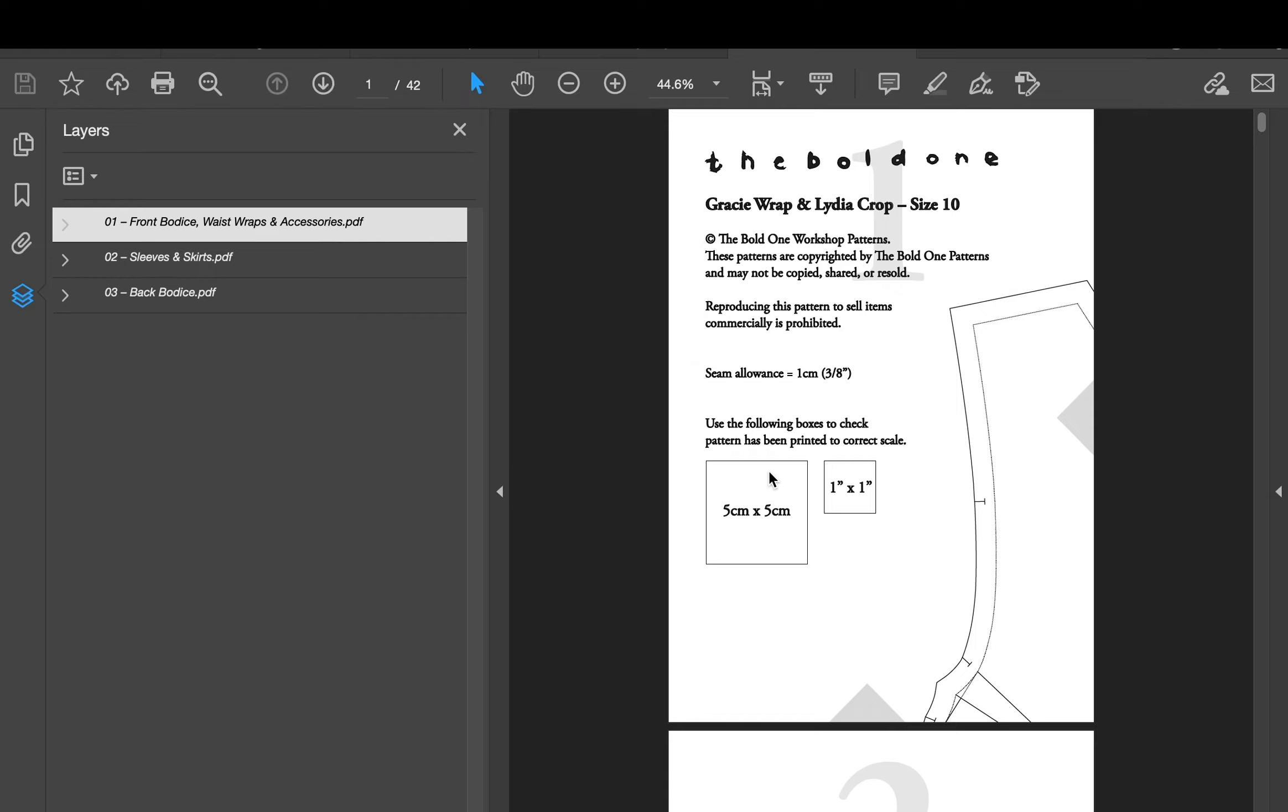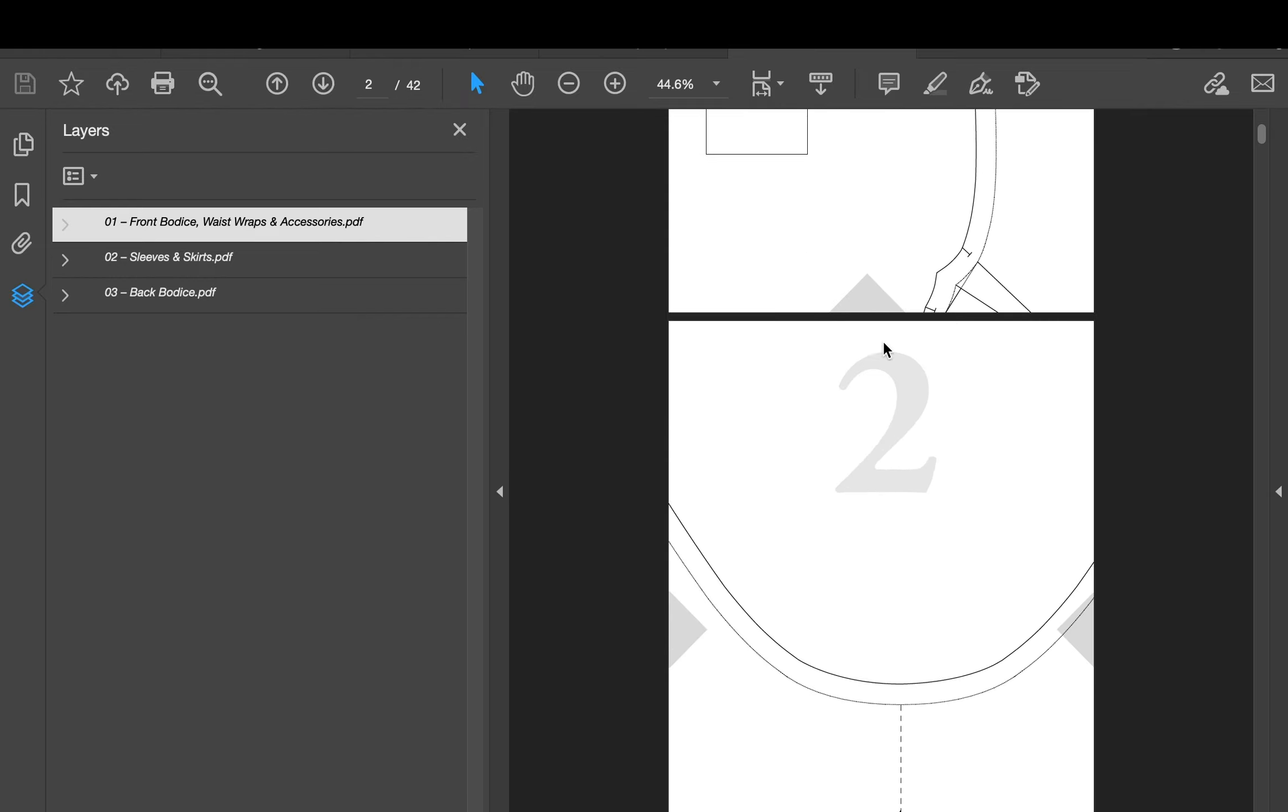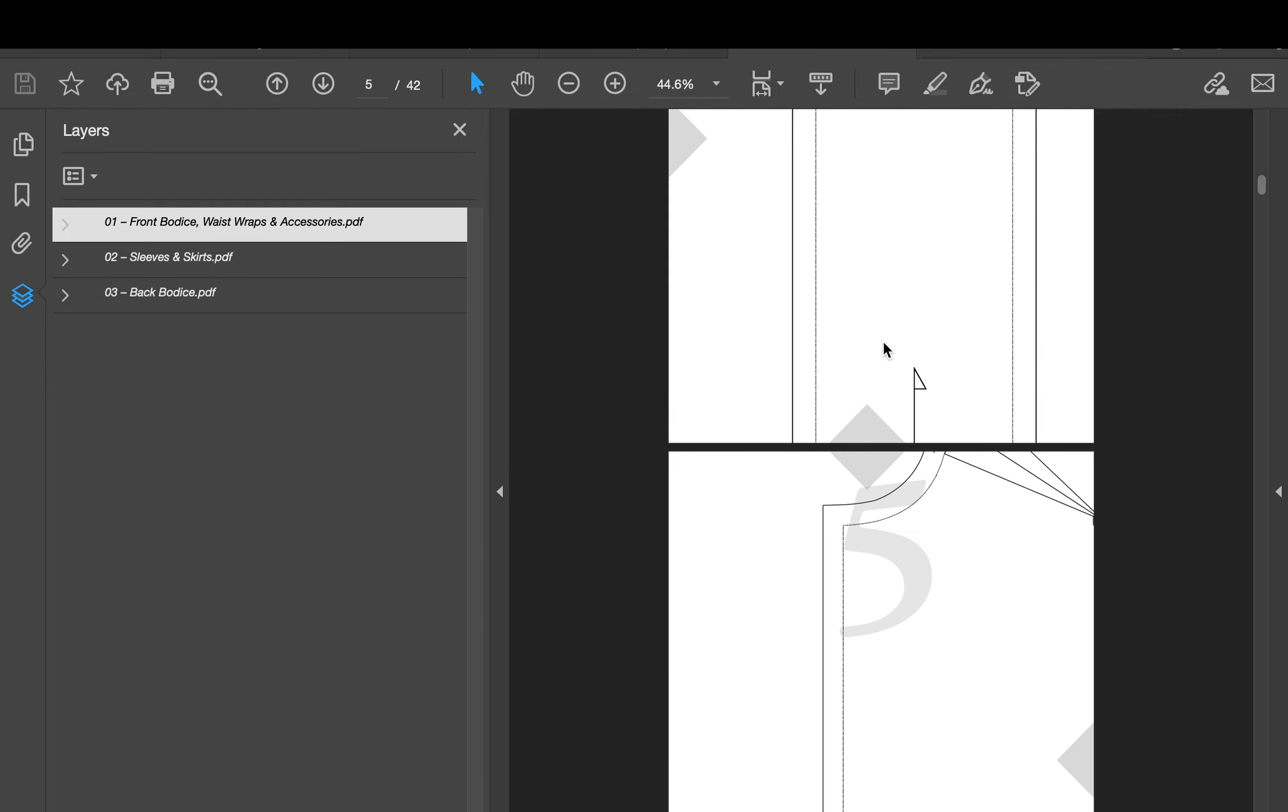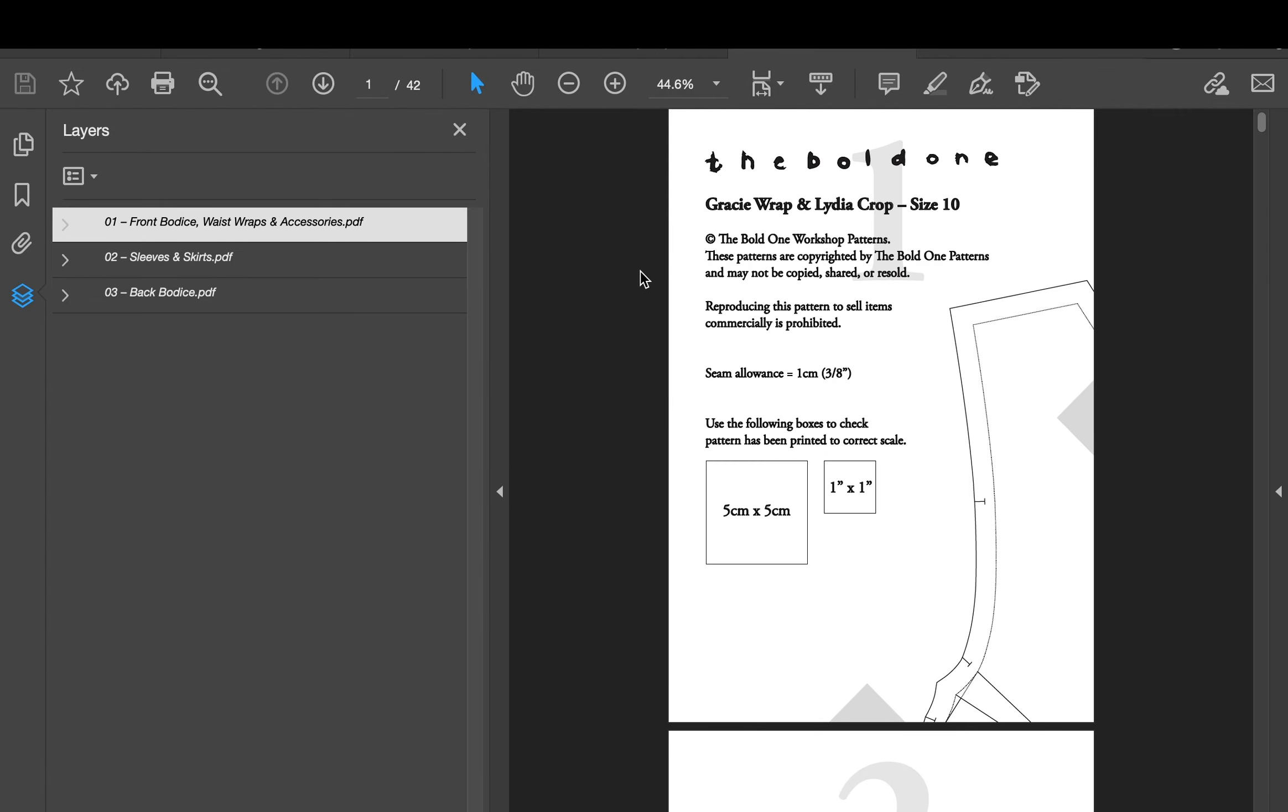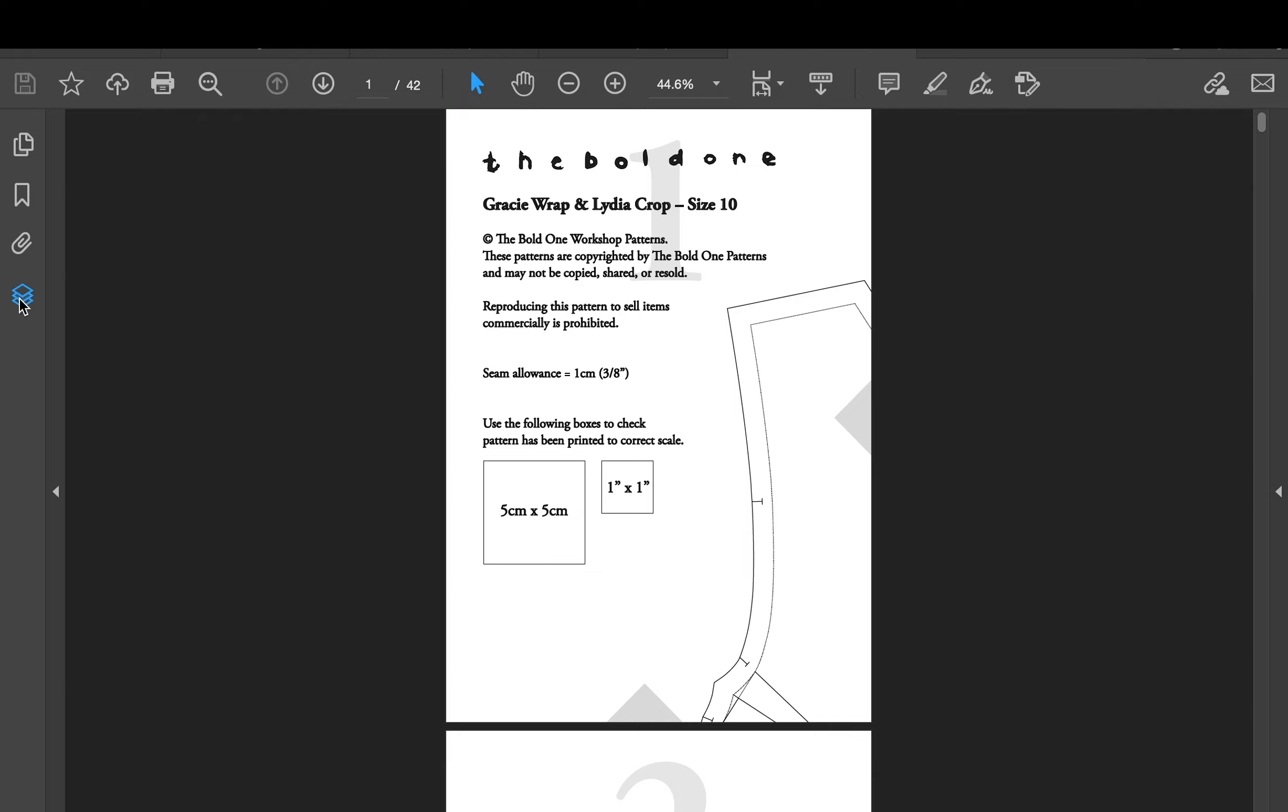So I've just opened up my Gracie wrap pattern in a size 10. Here we go. You can scroll down and see that that's all there. So what we're going to do is go over to the left hand side over here. You'll see there's a little layers panel.